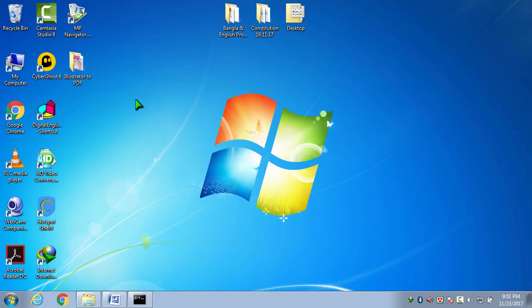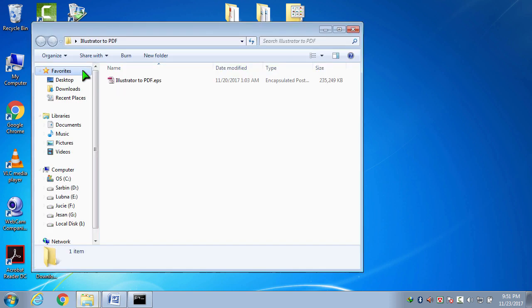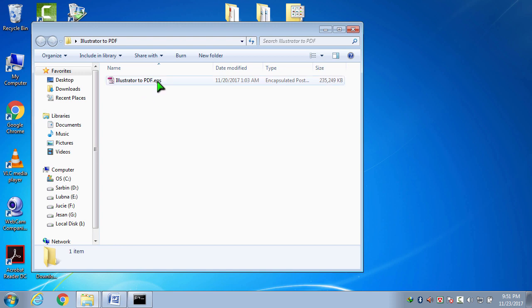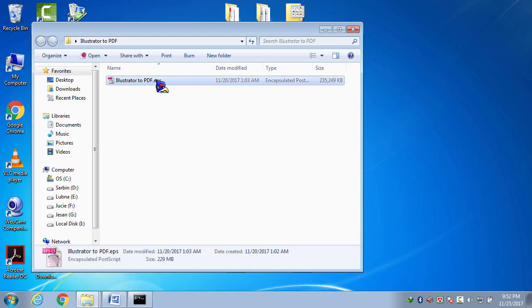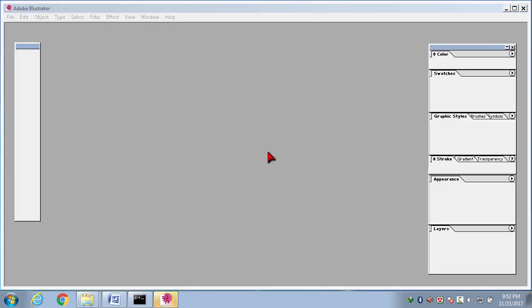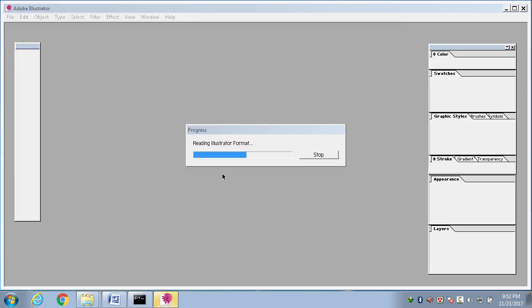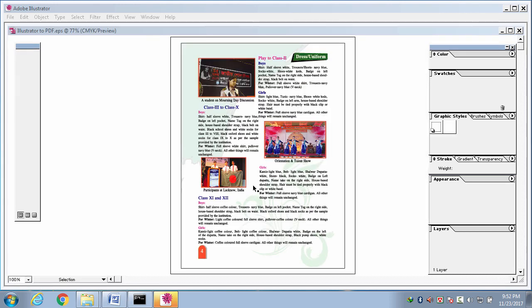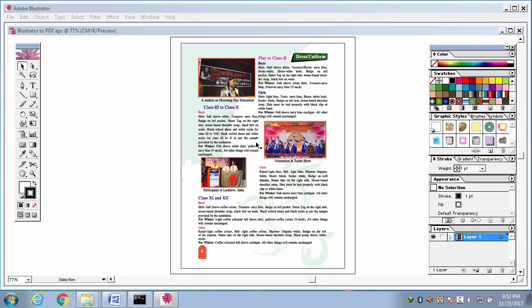Now I am going to open an illustrator file from this folder. This is my file. Its name is illustrator2pdf.eps. I am double clicking to open it. Adobe Illustrator is opening now. Please wait. Yes, the file has already opened.